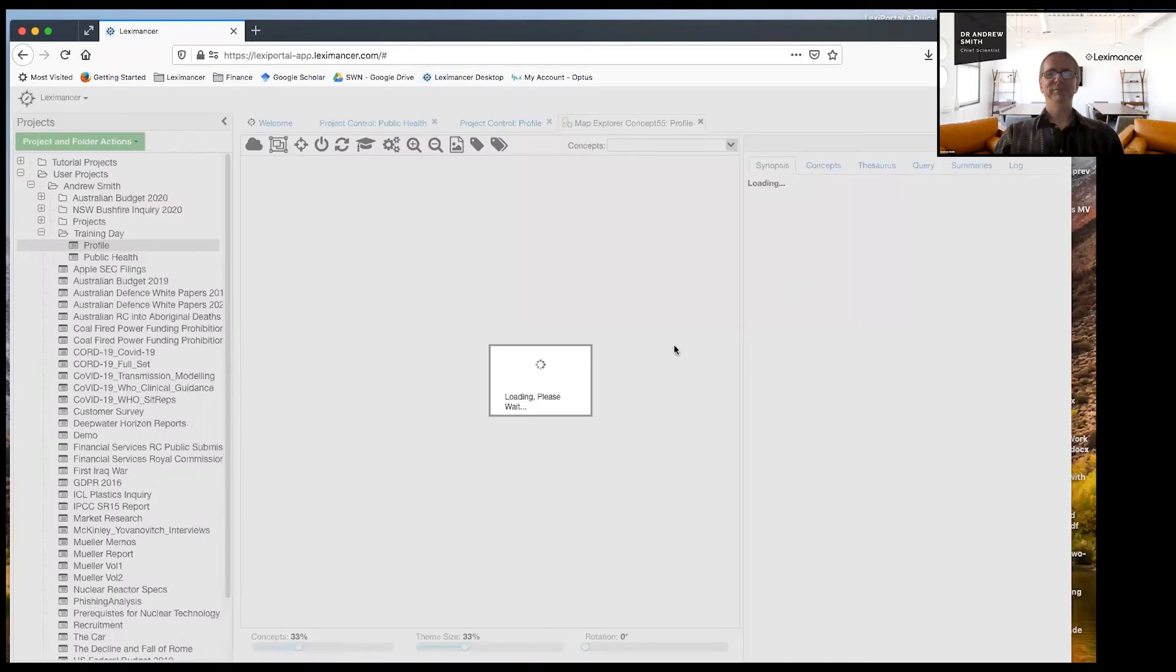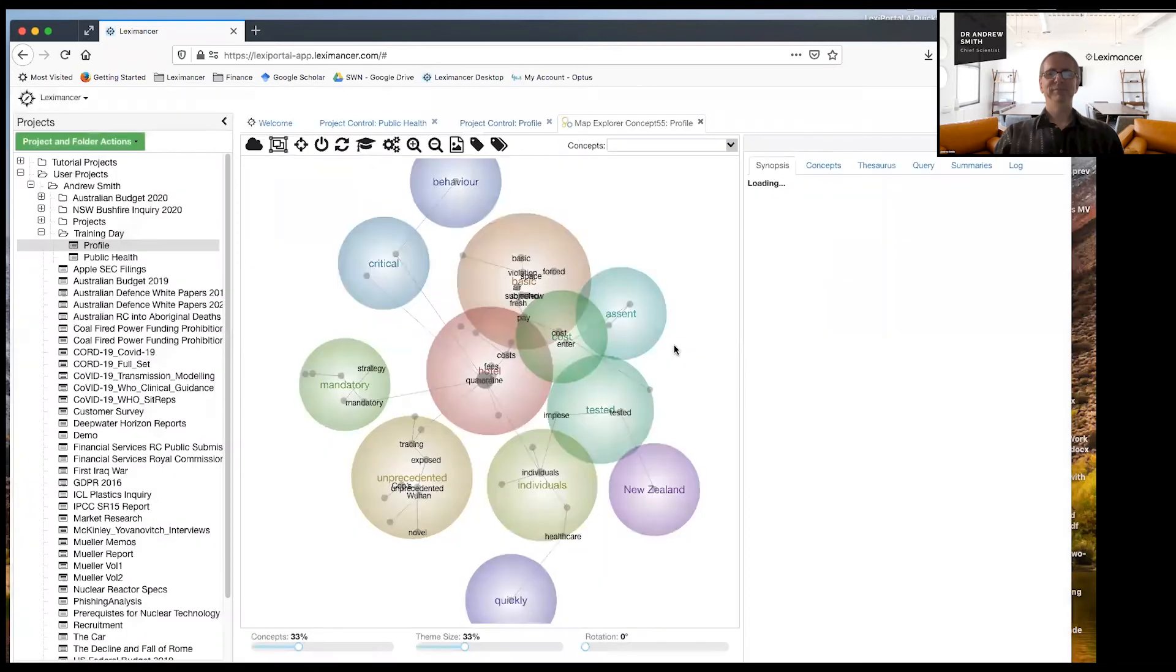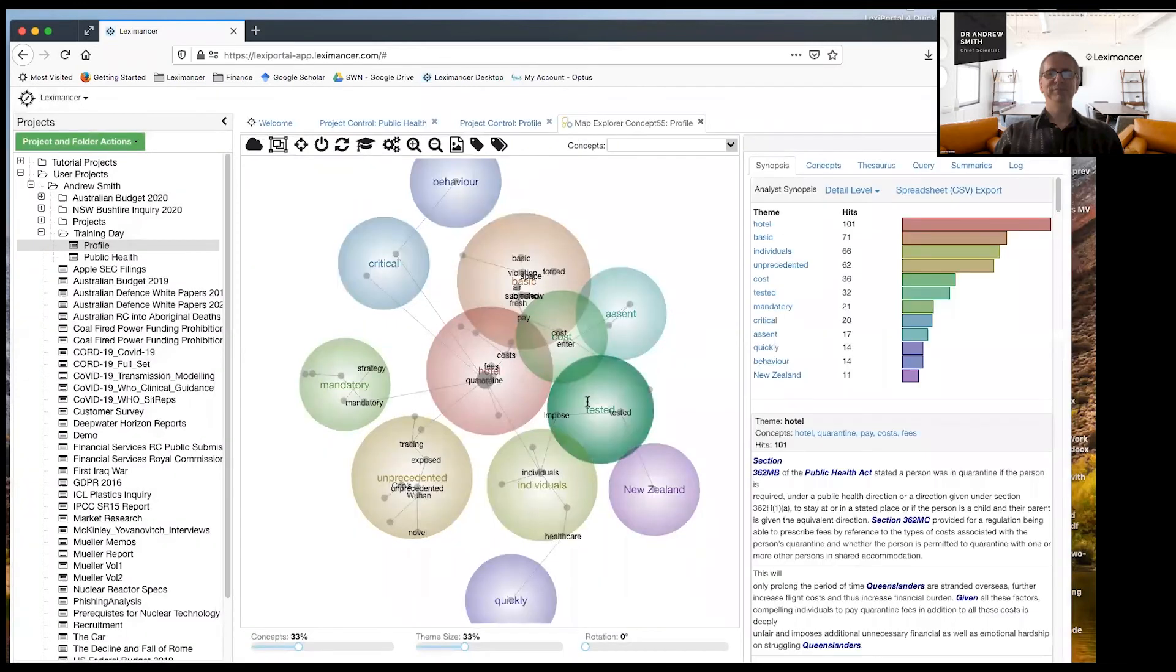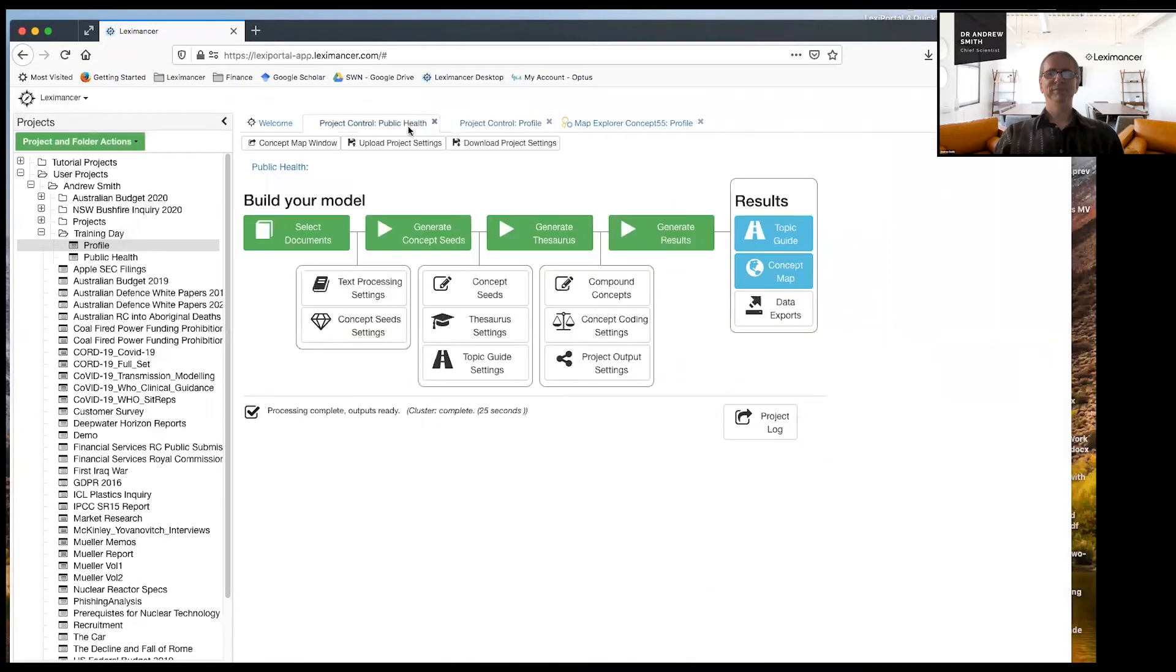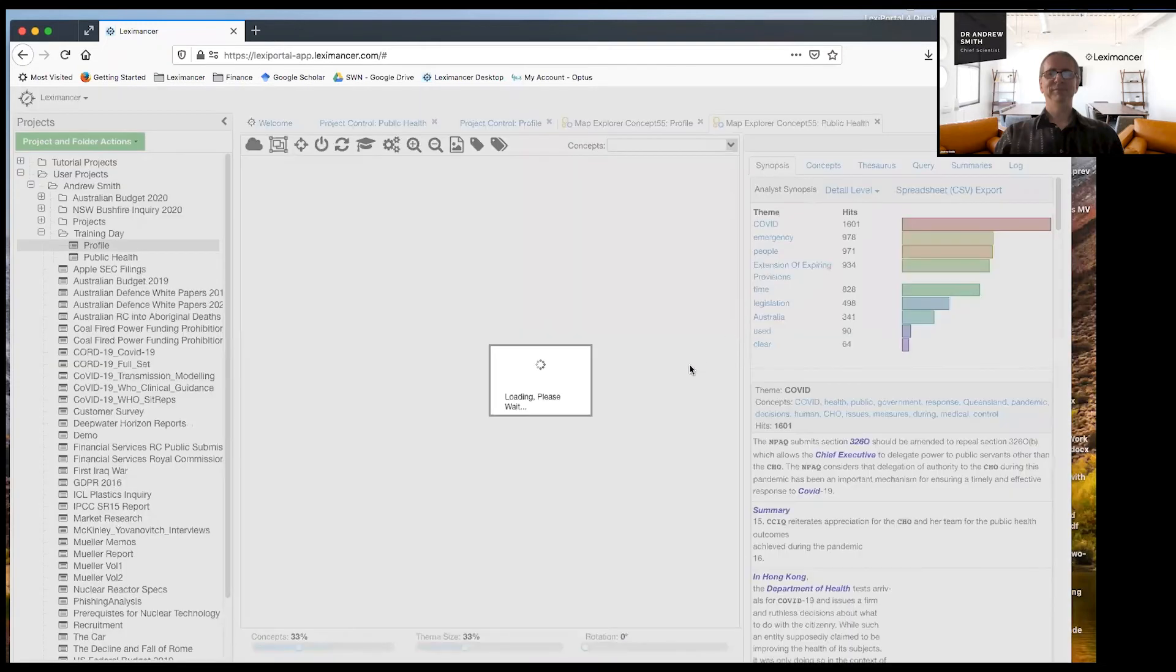Right. So on our map, we should have quite a different map now. Right. So if you remember what it looked like before, the map looked like this.